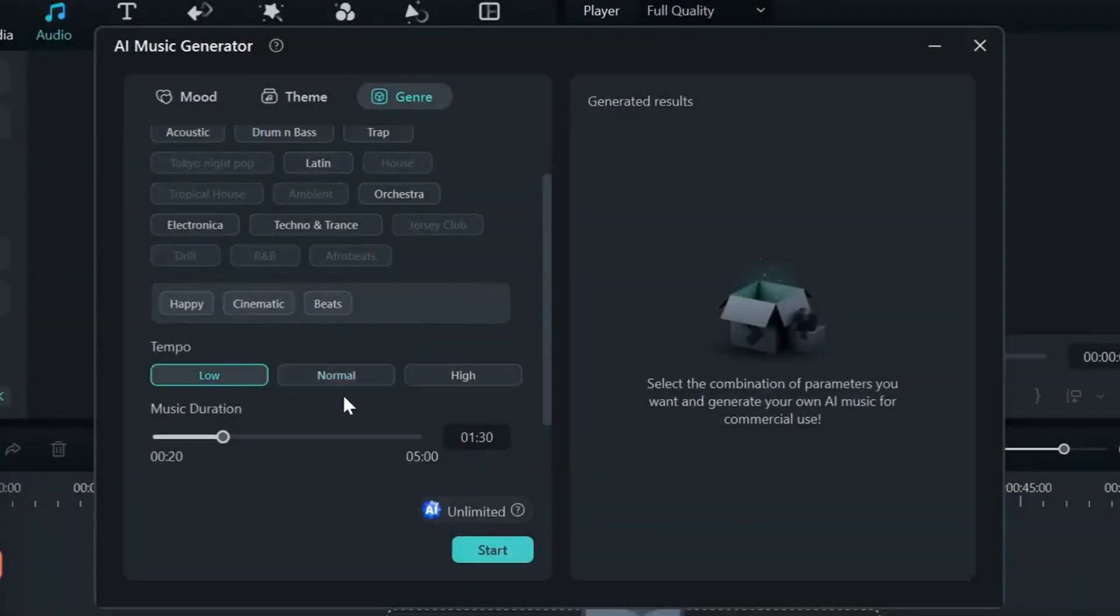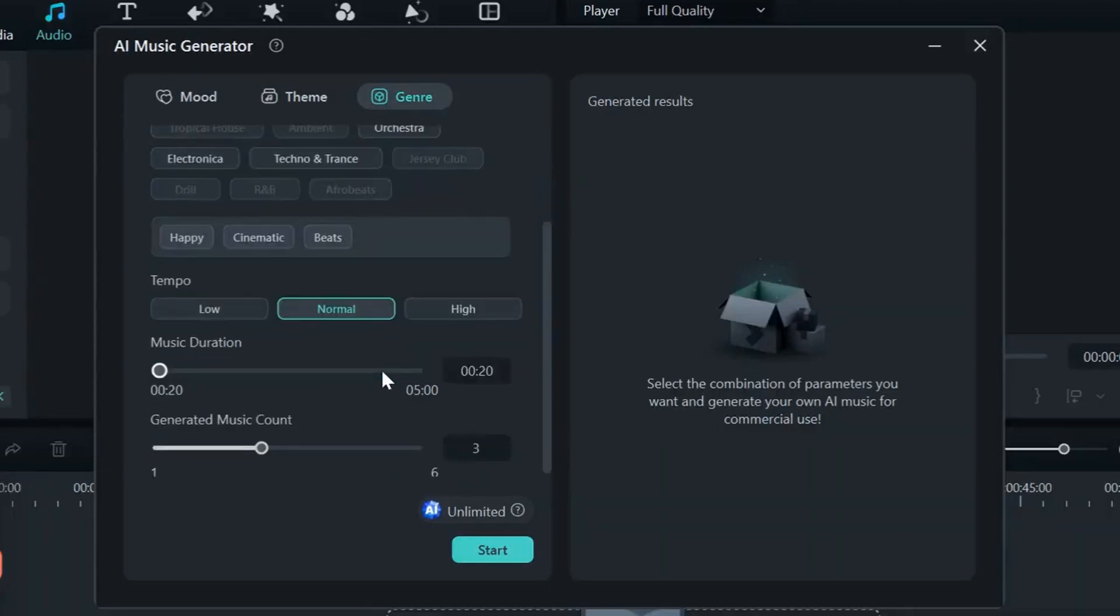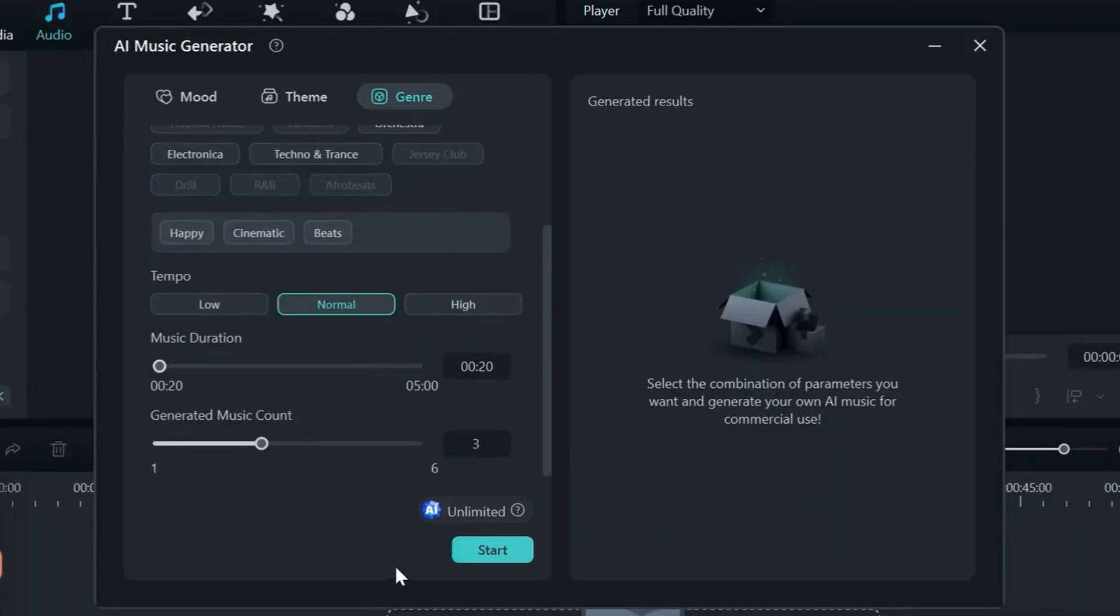Step 5: Adjust tempo, duration, and instrumentation as needed. Step 6: Let the AI compose a perfect original score for your project.